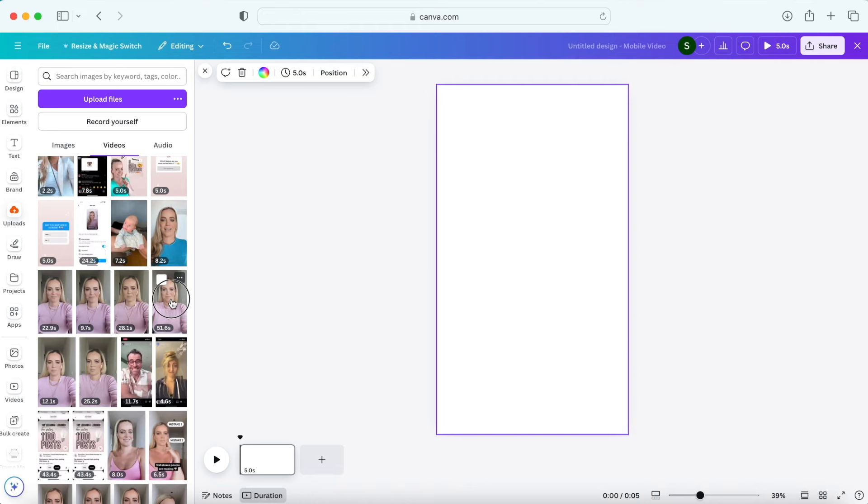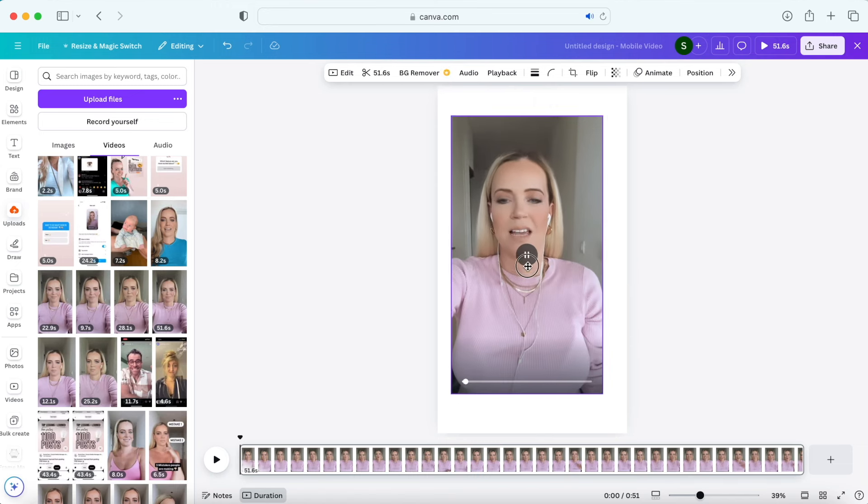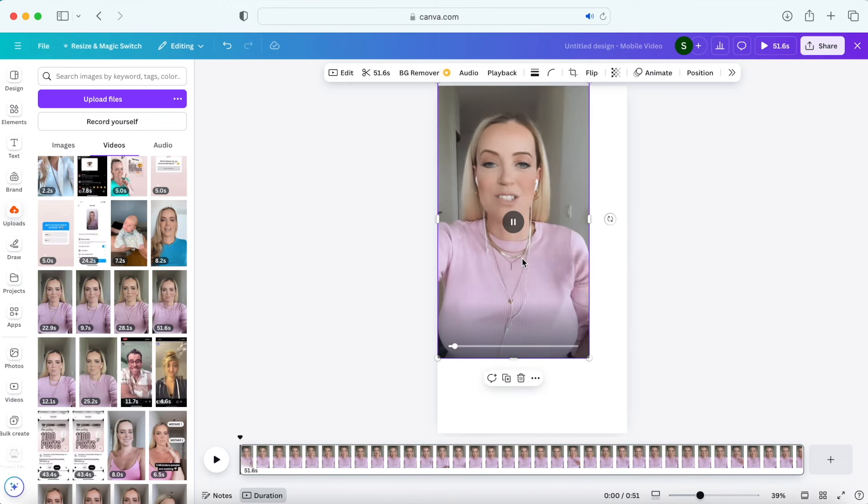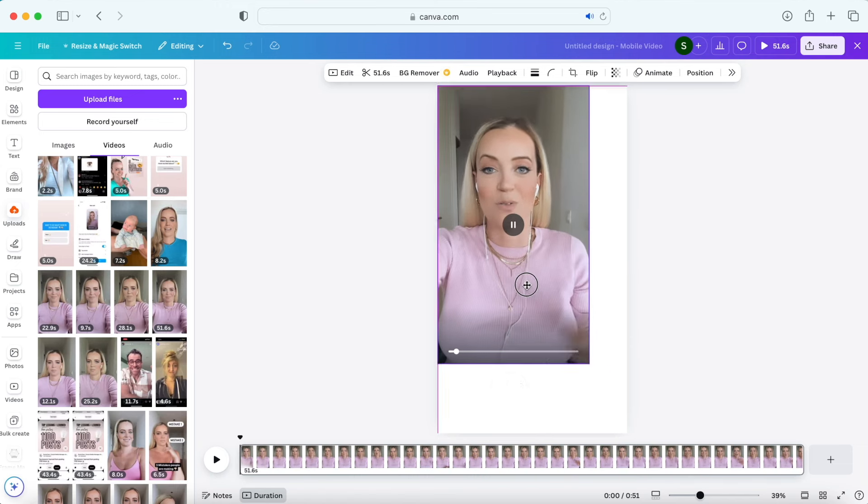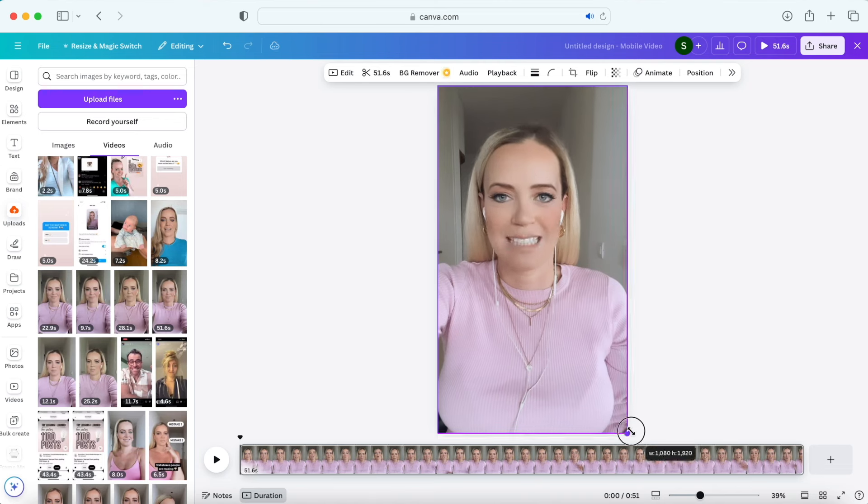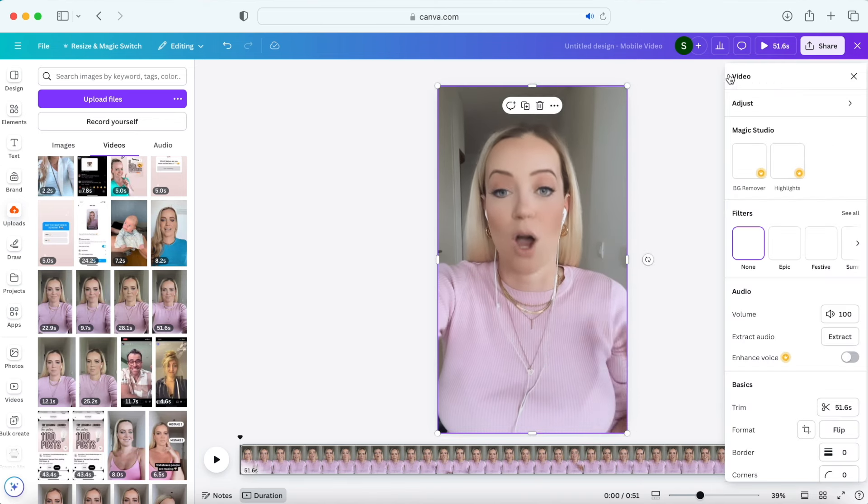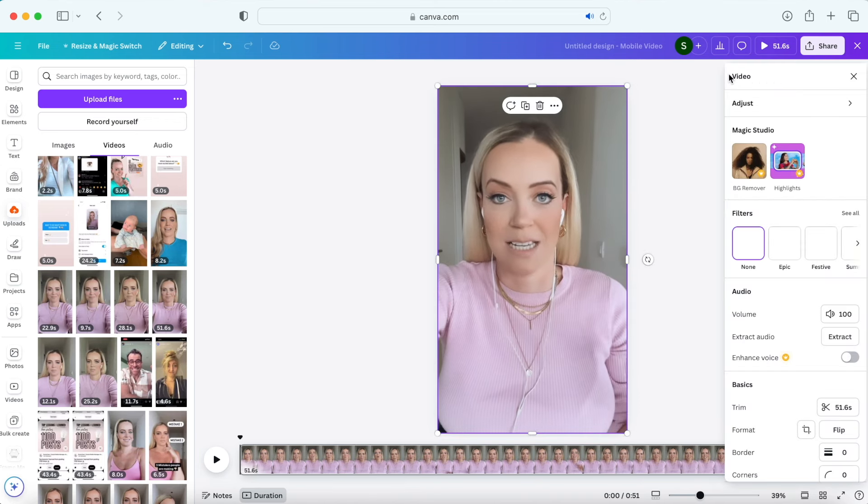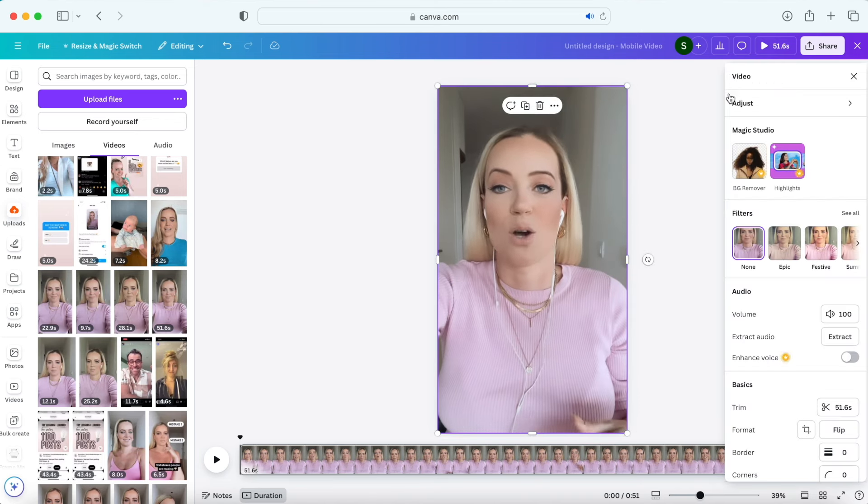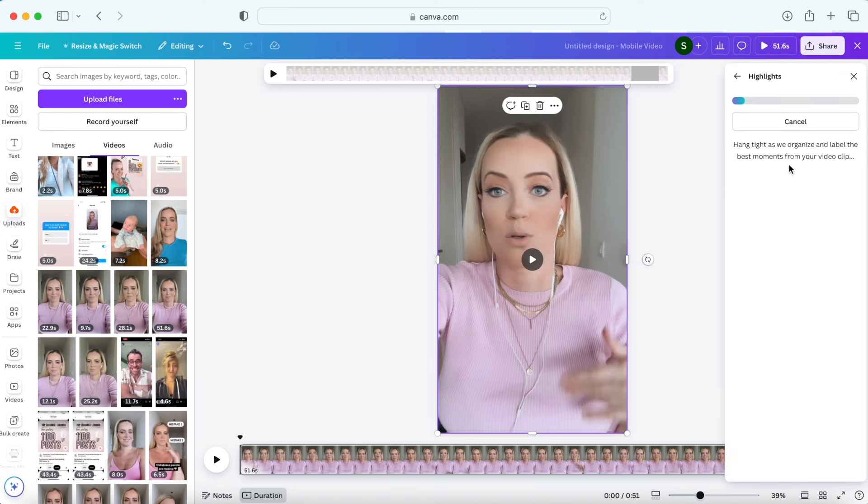All right so this next new feature is one of my favorite ones and it's actually for editing videos. So drag your video to your canvas, click on this arrow icon and you're gonna see highlights here. So what this does is it actually detects the most interesting parts of your video and creates short clips out of it.